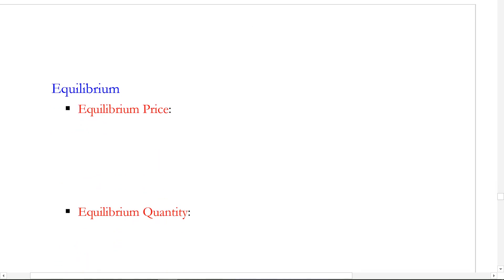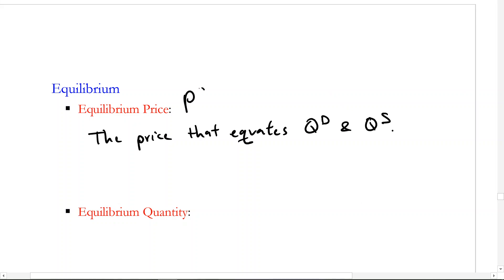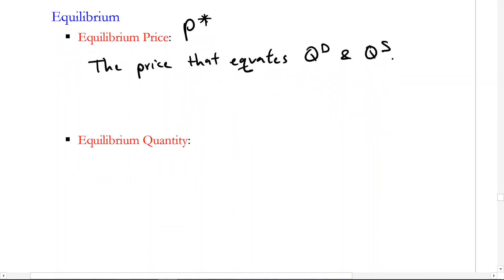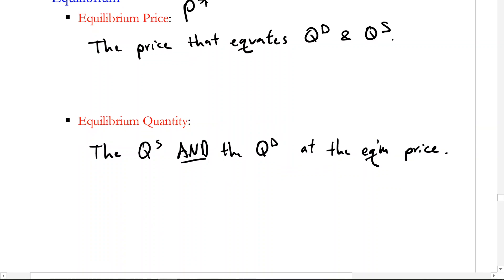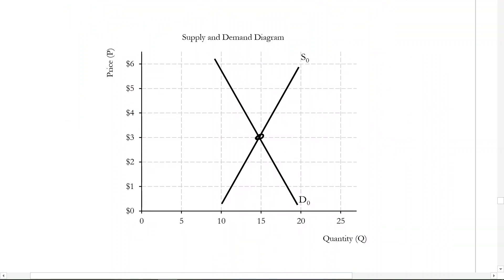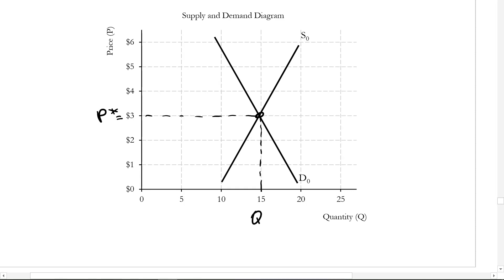To formalize those: the equilibrium price is the price that equates the quantity demanded and quantity supplied — we denote this with P star. And the equilibrium quantity is the quantity supplied and quantity demanded at the equilibrium price. In this example, where we actually have some numbers, the equilibrium price is $3 and the equilibrium quantity is 15.